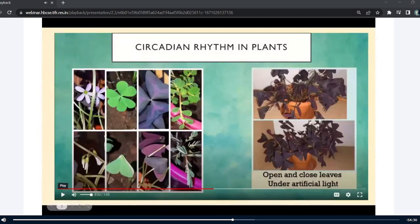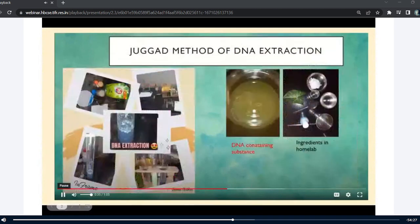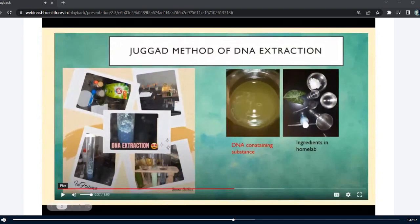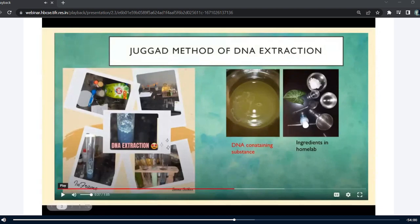We also did the CTAB method of DNA extraction using home lab ingredients. We had studied in our biology chapter how DNA extraction is done, but I didn't know there was a method we could do at home as well. Through CUBE discussions, we came to know that in our own home we can observe DNA extraction and prove that DNA is present in a sample using some reagents available at home.